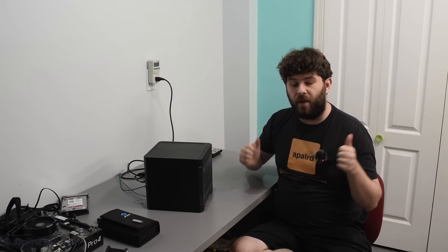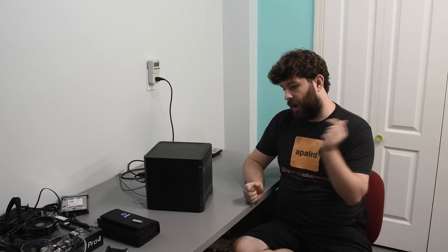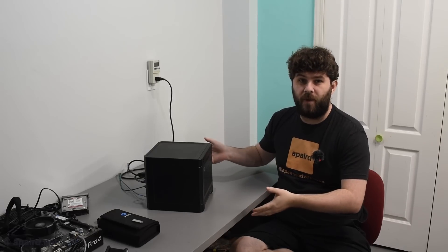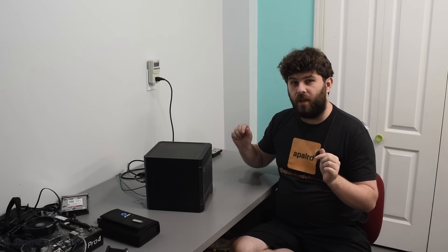So I've got my Proxmox backup server set up, and I'm happy with it. My Proxmox VE machines are backing up to this. I have plenty of space for everything I need going forward. And all my data should be nice and safe when I start migrating everything over to Ceph.